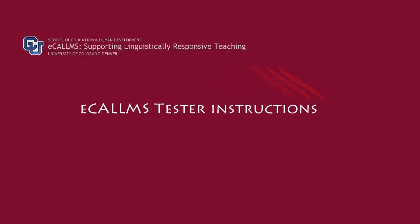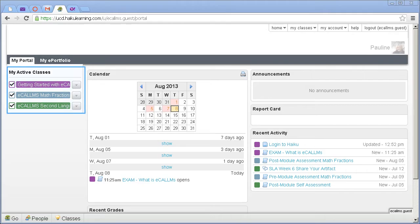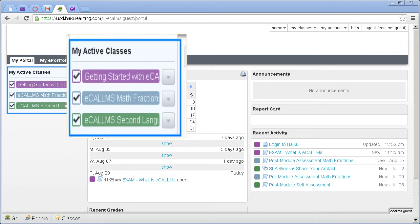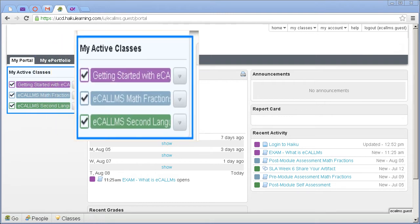Here are some quick instructions for participating in an eComms module as a tester. On the left frame of the home page, click on the module that you've been asked to test.